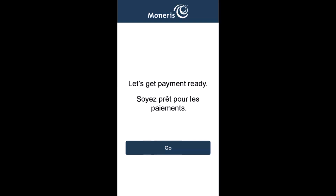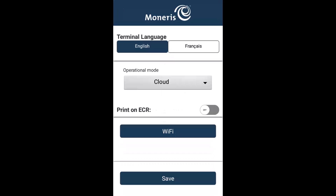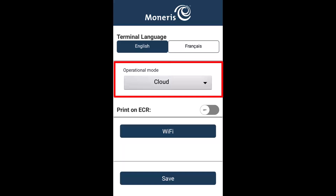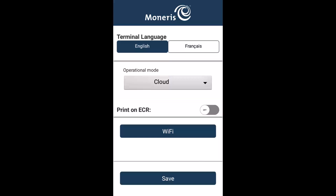On the Let's get payment ready screen, tap Go. On the language screen, select the language for the initial setup. On the configuration screen, select the default language when using the terminal. Under operational mode, select Cloud. Next to print on ECR, tap the toggle to turn the setting off. This means receipts will be printed on the terminal. Tap save.